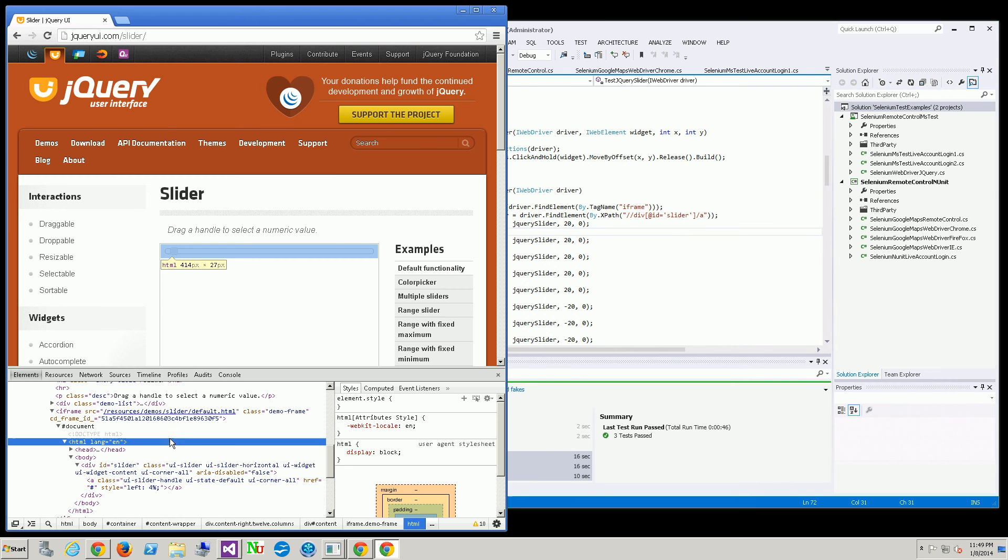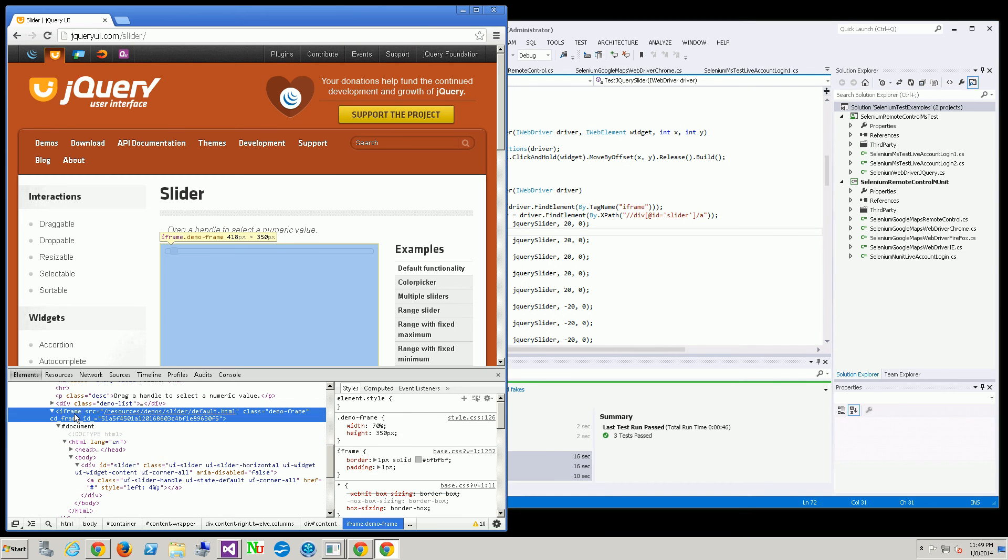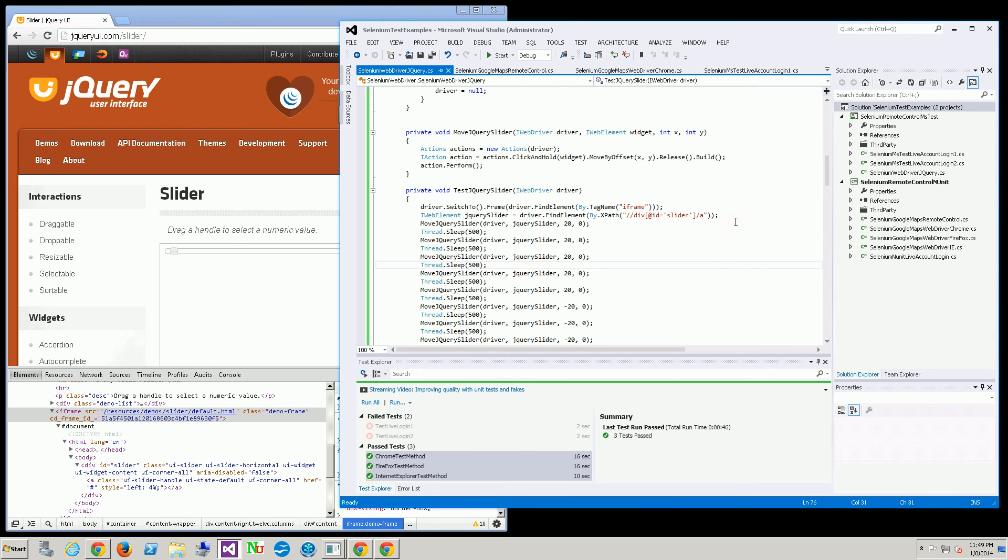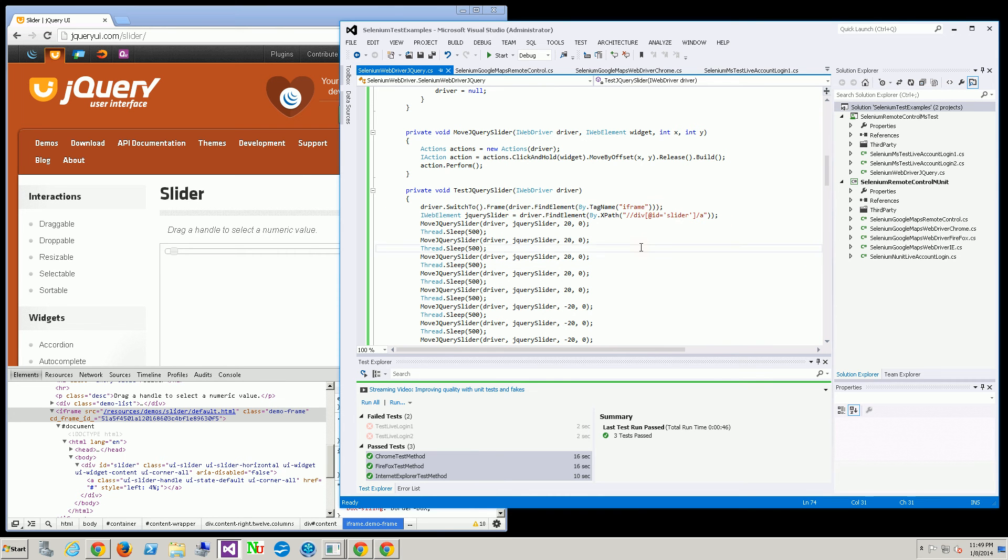But you'll notice the other issue here is there's actually an iframe. And the iframe prevents me from directly getting the element. So I do have to switch the context into the iframe because an iframe for the most part is another window.